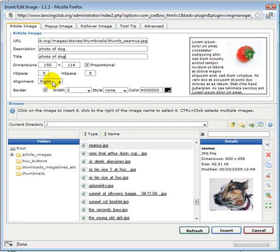I personally like to have the images right aligned and I just tick border on and make it zero with no style and no color. This means that there's never going to be a border show up when it's made into a link.